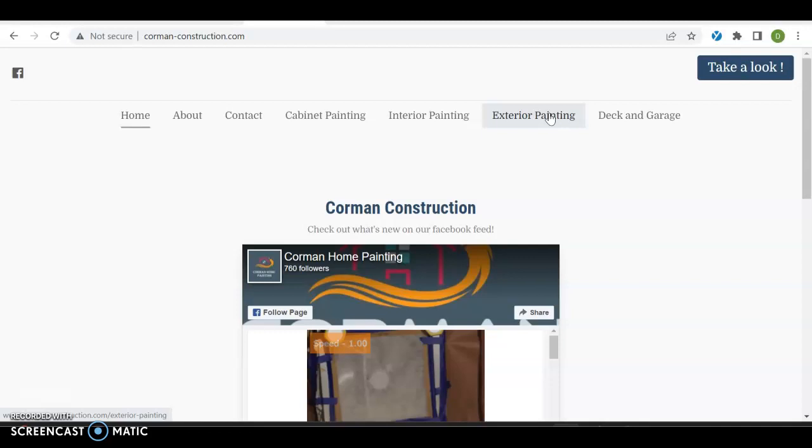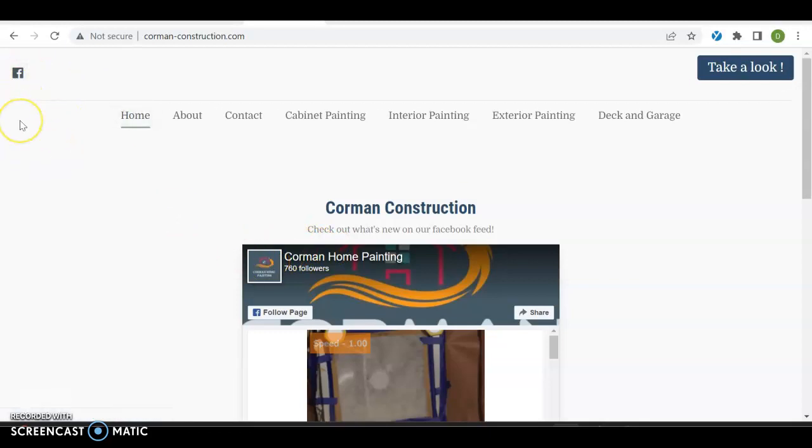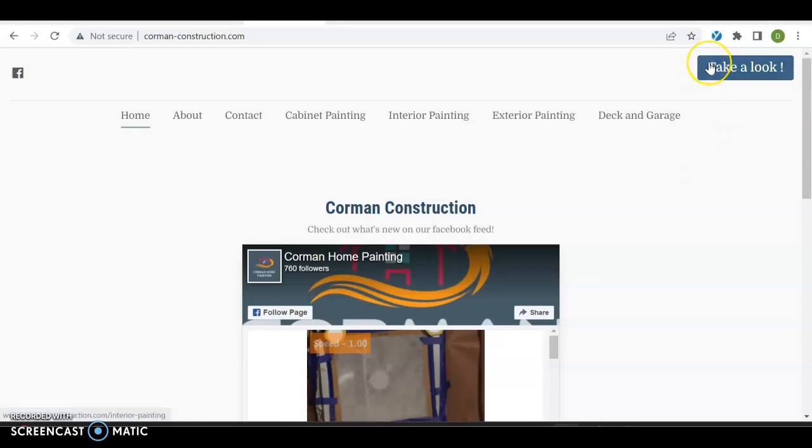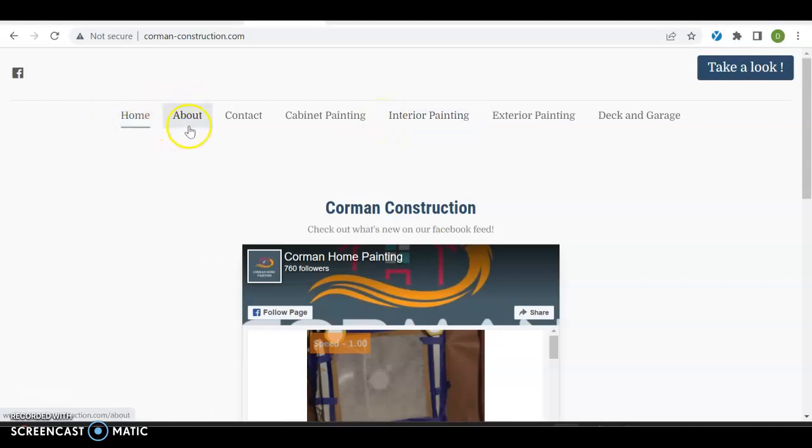Also, you do have a logo and it should be over here where this Facebook logo is instead. You definitely always want your phone number in the top right corner where 'take a look' is. Not only that, but this goes actually to interior painting, which you already have listed. There's nothing wrong with having it laid out like this. Typically what I would do is a home, a service page with a drop-down menu for all the services you have, an about, a contact us, and then your phone number.